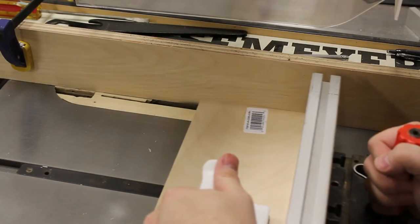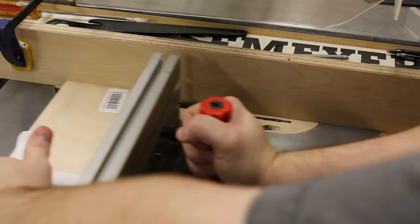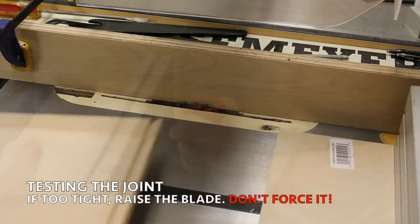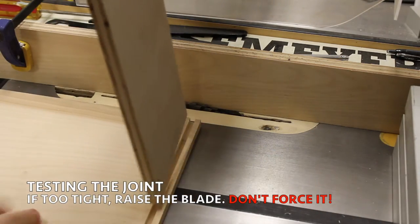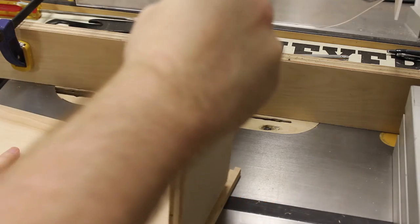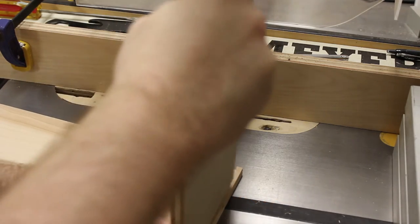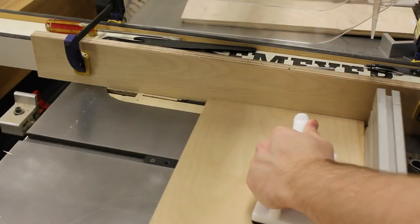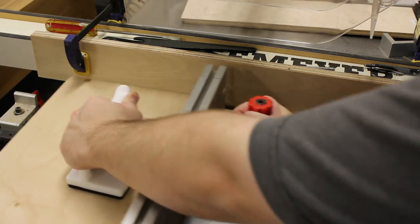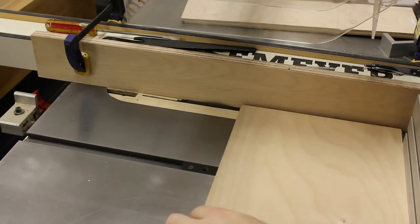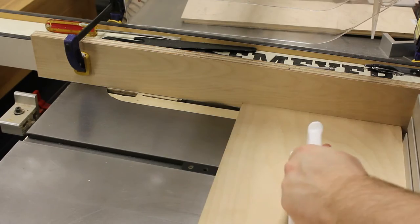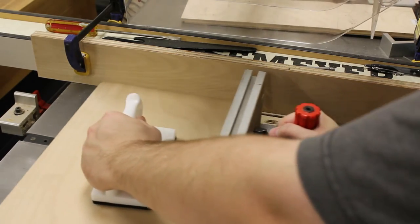Now it's time to cut the tongue on the top and bottom panels. I've installed a sacrificial fence to prevent my dado blade from cutting my table saw fence. If the tongue is too tight in the groove, raise the dado blade to take off more wood, but be careful not to remove too much. Barely raise the blade until it's a perfect fit.